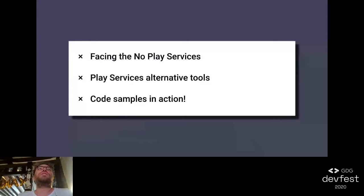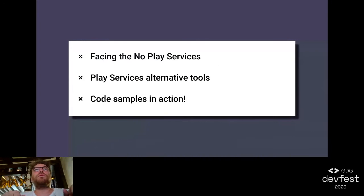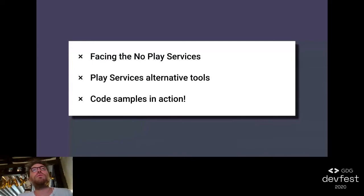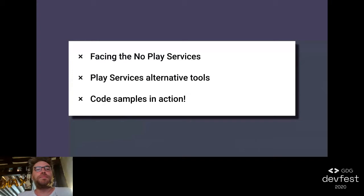Today I'm going to show you how you can end up developing some Android apps without the play services at first. Then I'll show you an overview of the tools you can use with or without the play services - alternative tools for Firebase, push notifications, or Google Maps. And then I'll show you a code sample on how to display a web view without using the internal web view, and display a map with markers and polylines without using Google Maps.